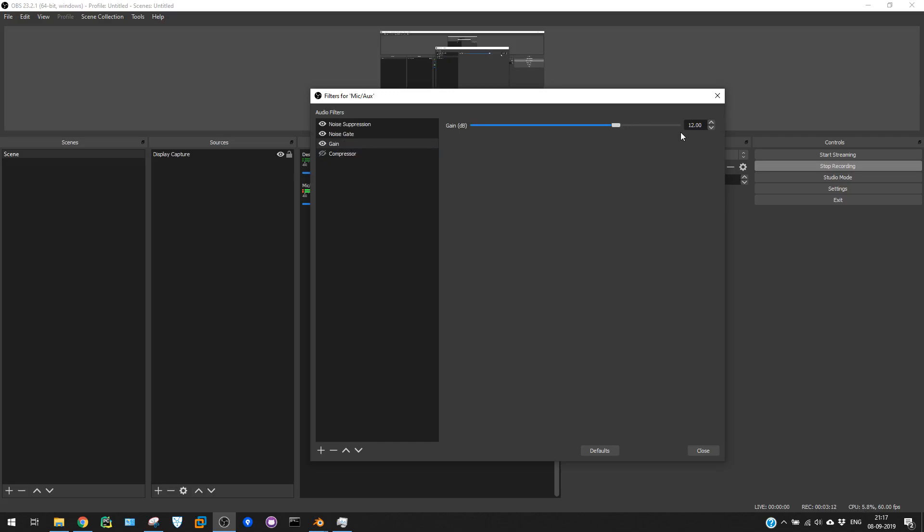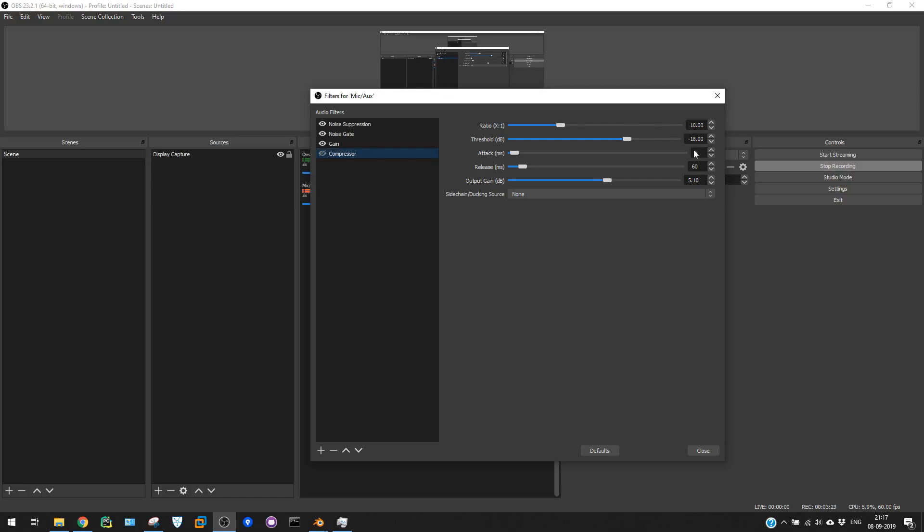The final is the compressor. In the compressor, the ratio is 10, threshold is minus 18.6, and the value which is more important is output gain. Here you can see this is 5.10. Let's enable the compressor. Now you can see this is my final voice recording setup which you're listening to right now.